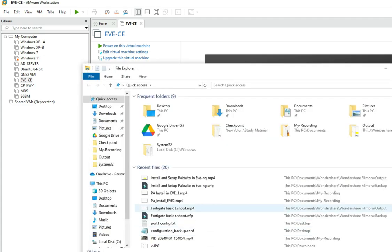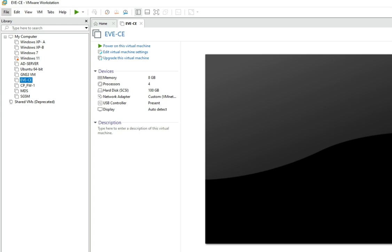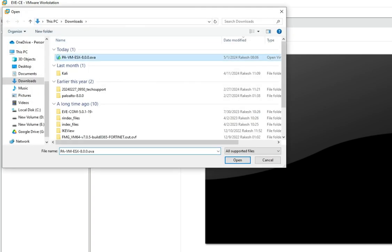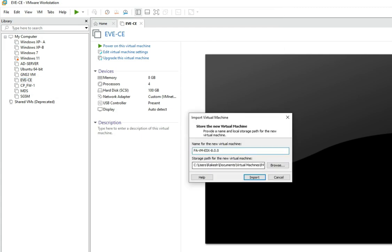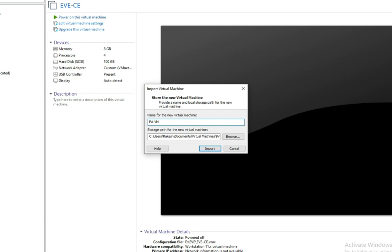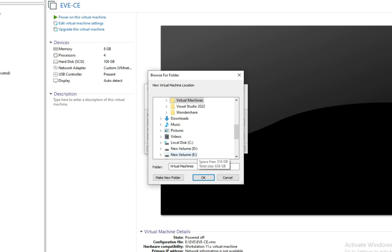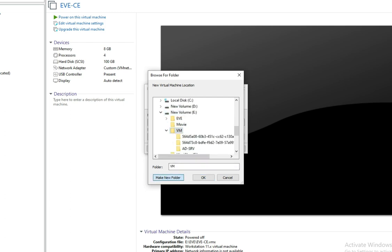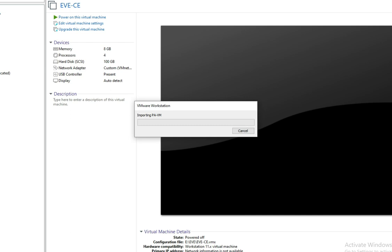First, you should have downloaded the Palo Alto image. I have already downloaded this OVF file. So let's create a new virtual machine — click on File, then Open OVF file, and open it here. It will create a new VM called PA-VM. Now click Browse to select the path where you want to install it, then click Import. Now it's importing the OVF file.